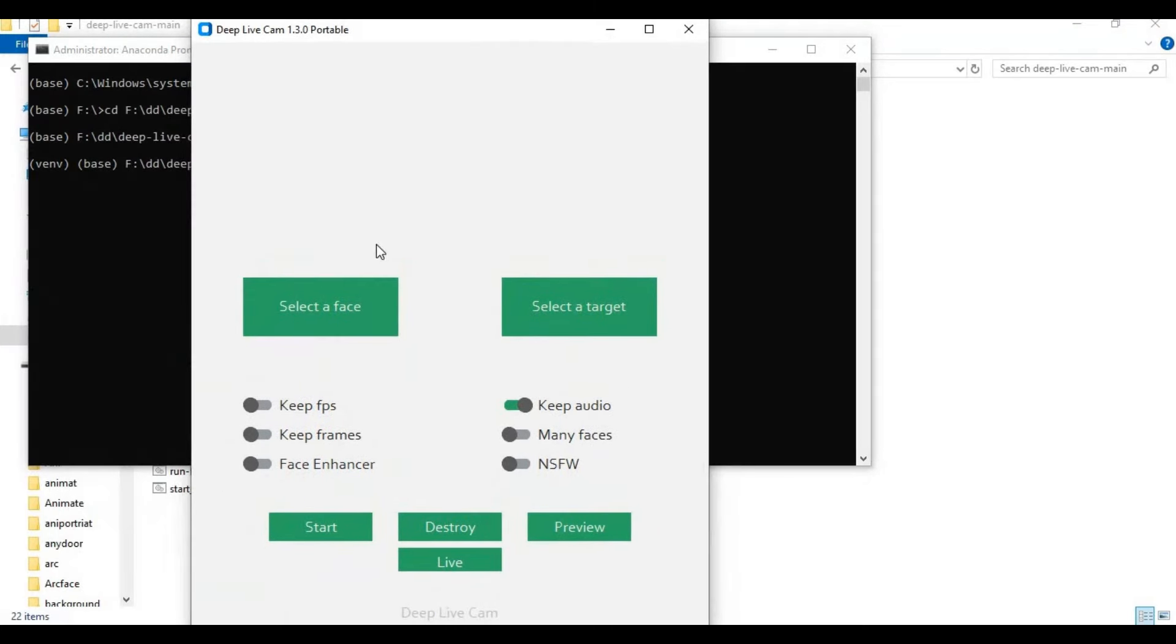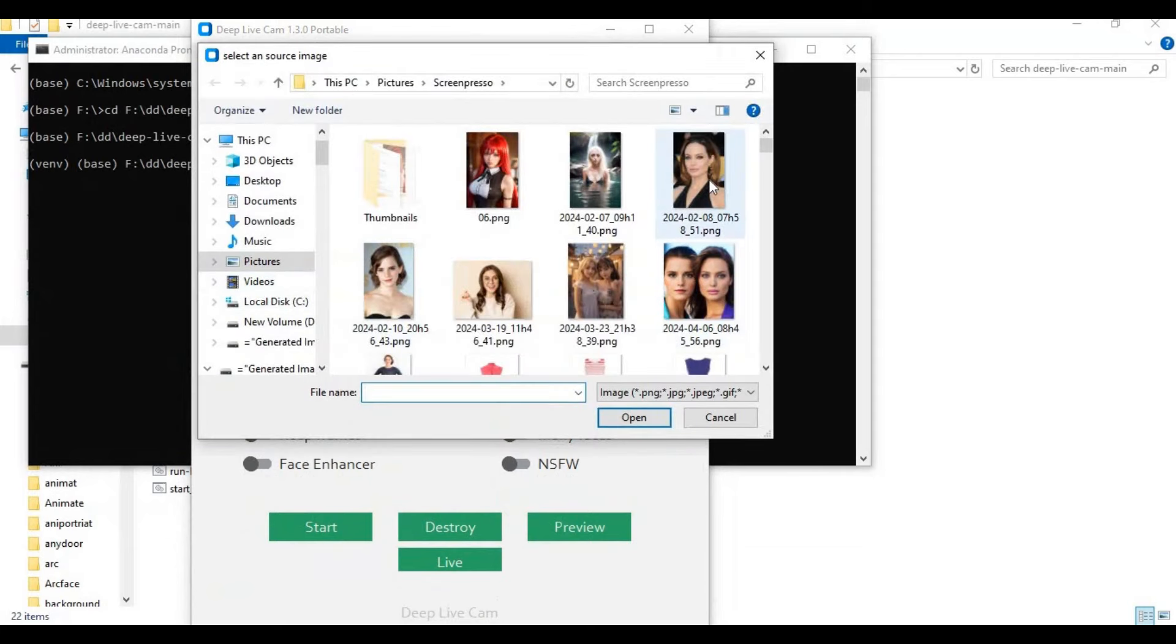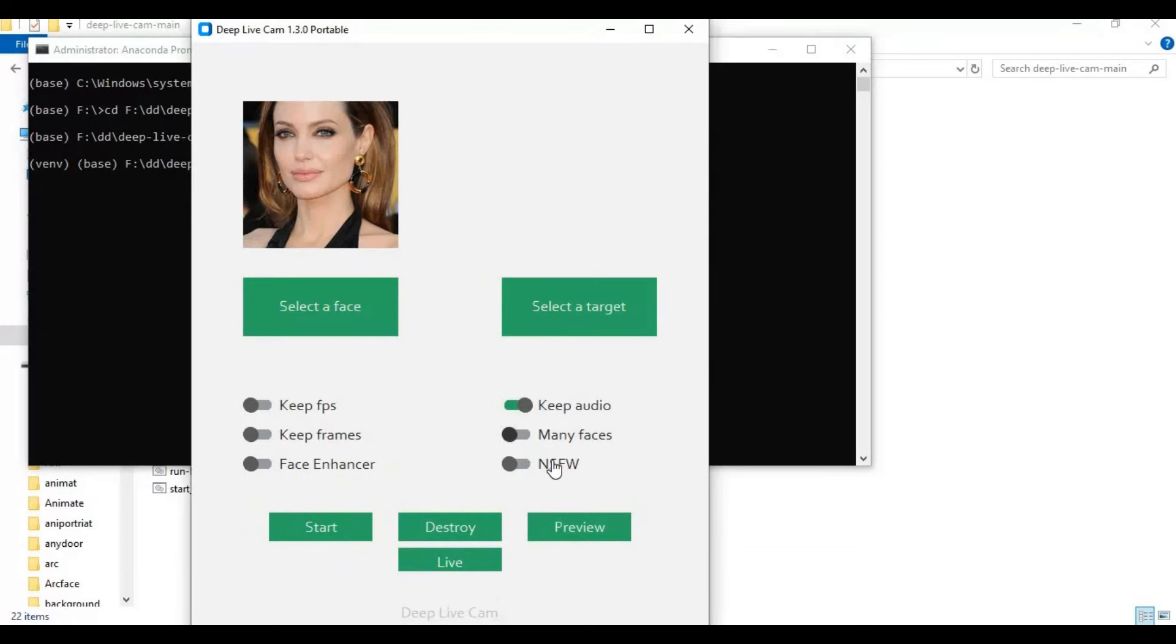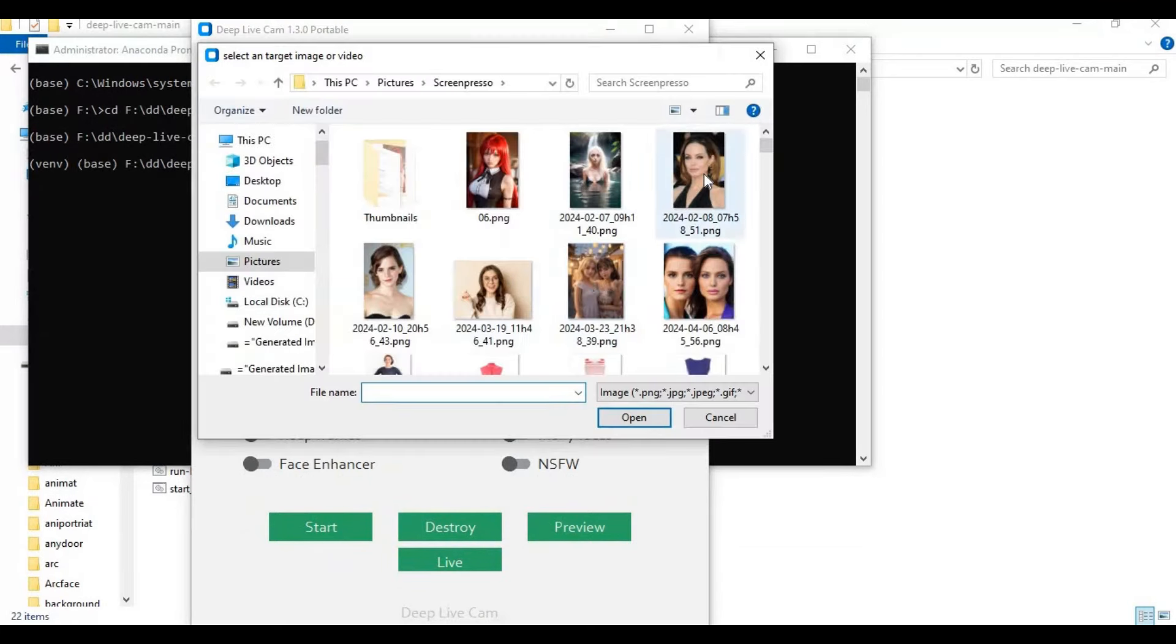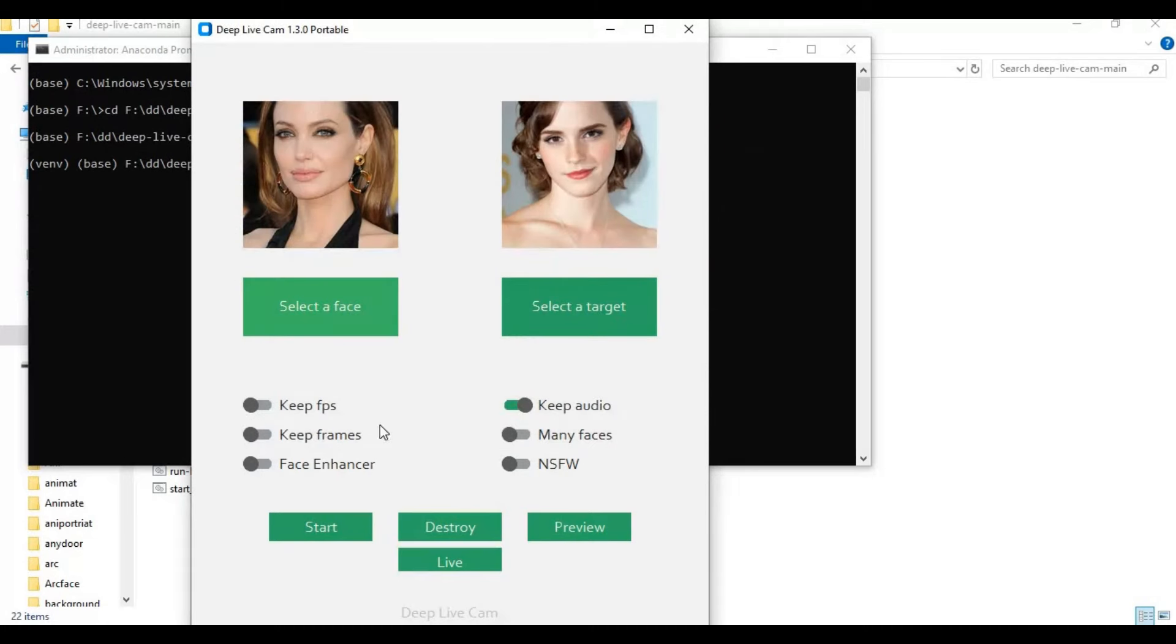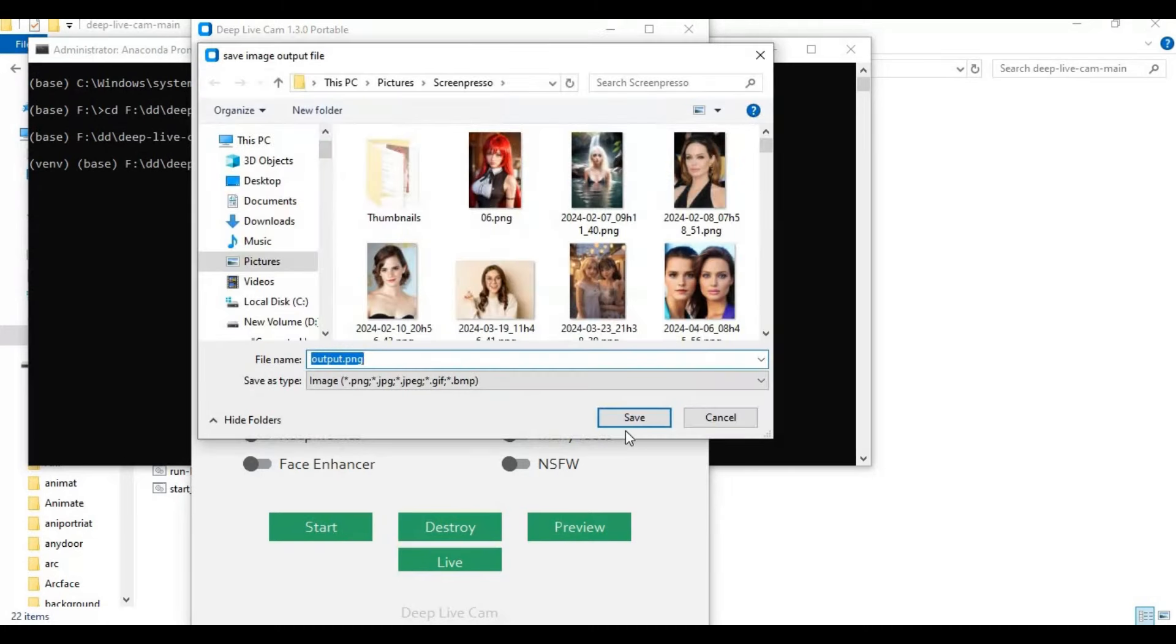To use this, simply upload a face picture, upload a target picture or video. Choose an enhancer if you want and click start, then choose where you want to save the result file.